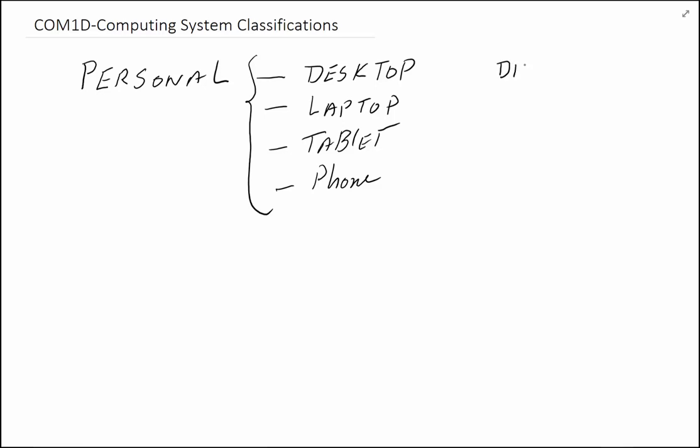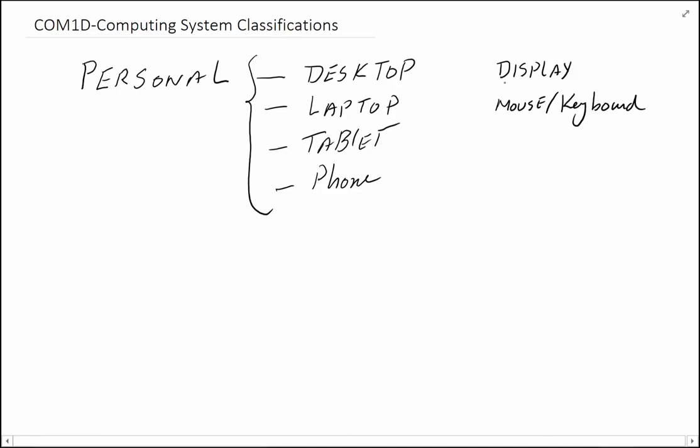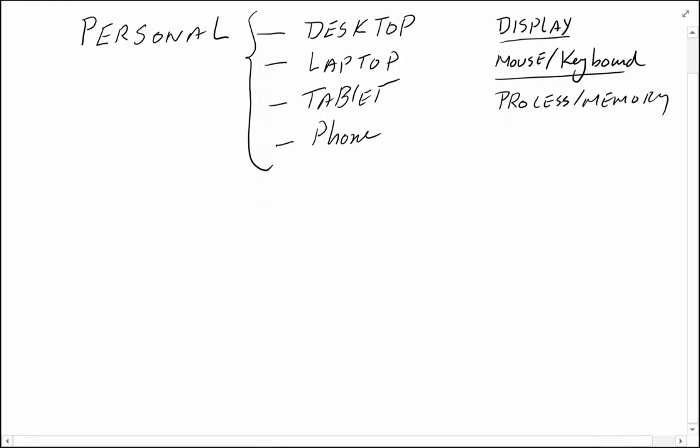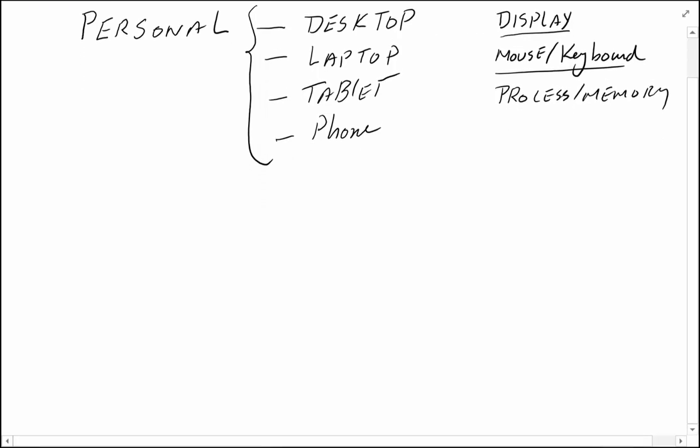Typically, personal computers will have a display of some sort, typically a mouse and keyboard or some simulation of mouse and keyboard where you can enter data. That could be voice or other things. They will have some box or some place where the processor and memory sits. When an average person thinks of a computer system, they're thinking of a personal computer.